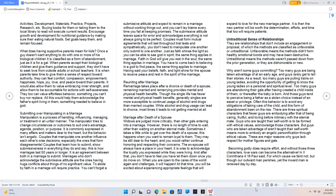Untraditional sense of relationships. They are relationships that don't include an engagement or proposal, of which the methods are classified as unfavorable or untraditional. Unfavorable means the methods didn't form healthy emotional bonds and may have been destructive. Untraditional means the methods weren't passed down from the prior generation, or they are dishonorable or new.